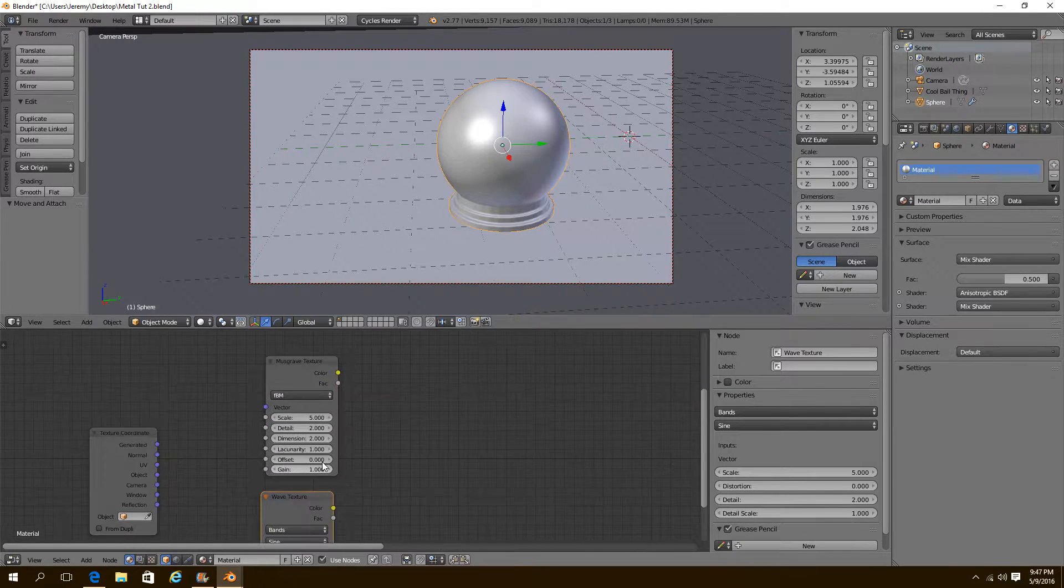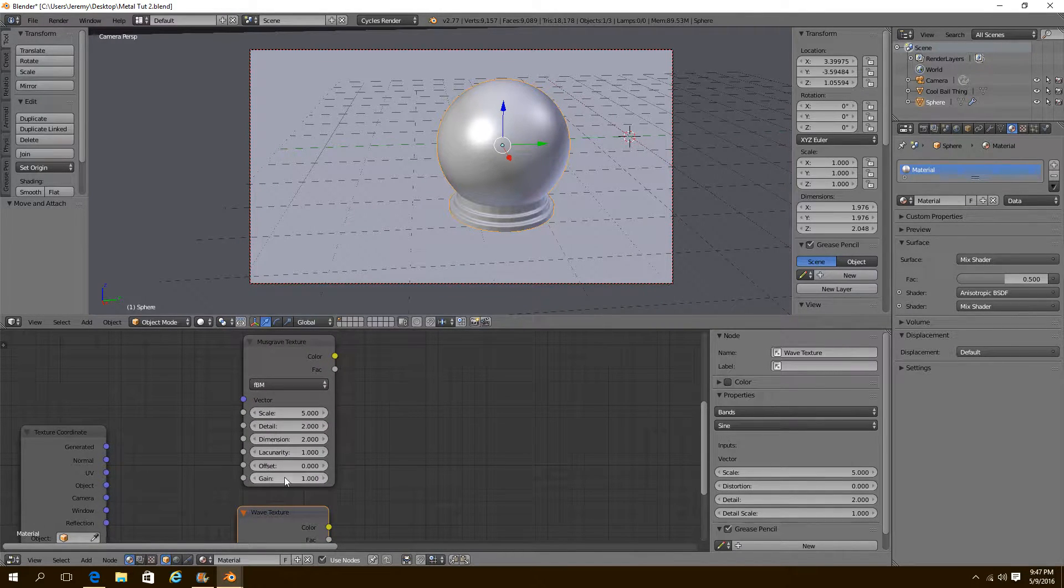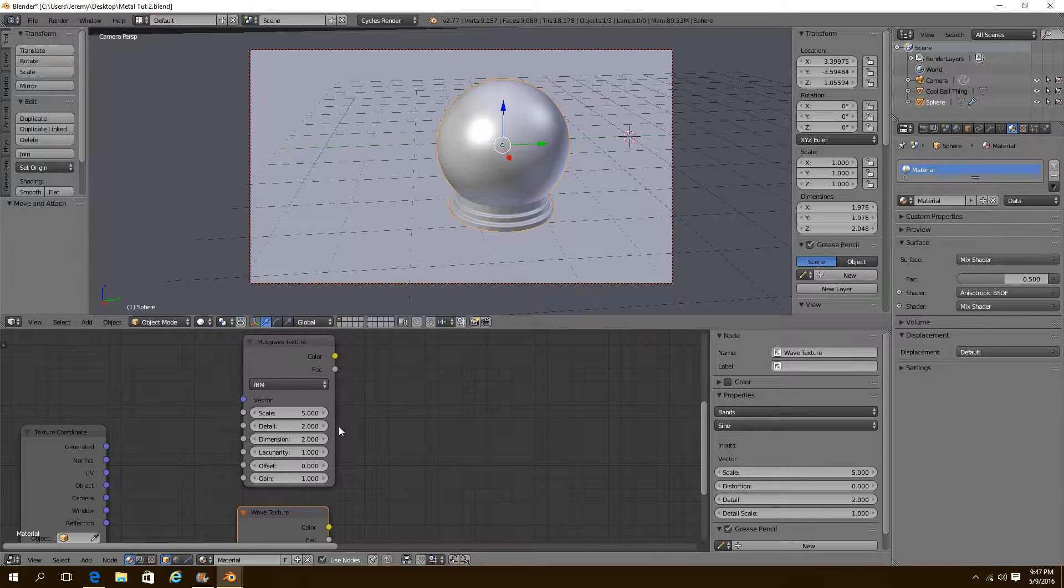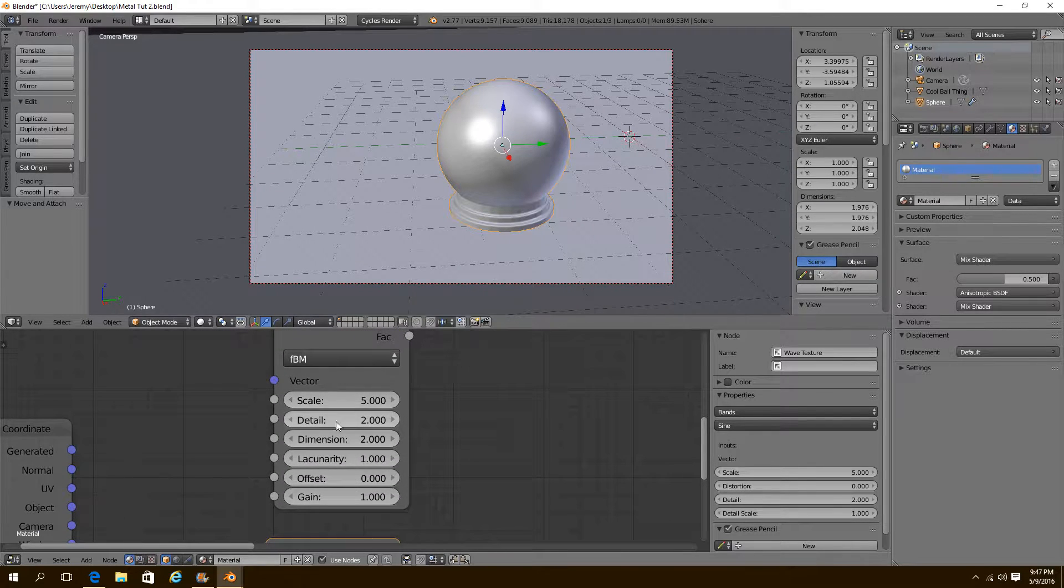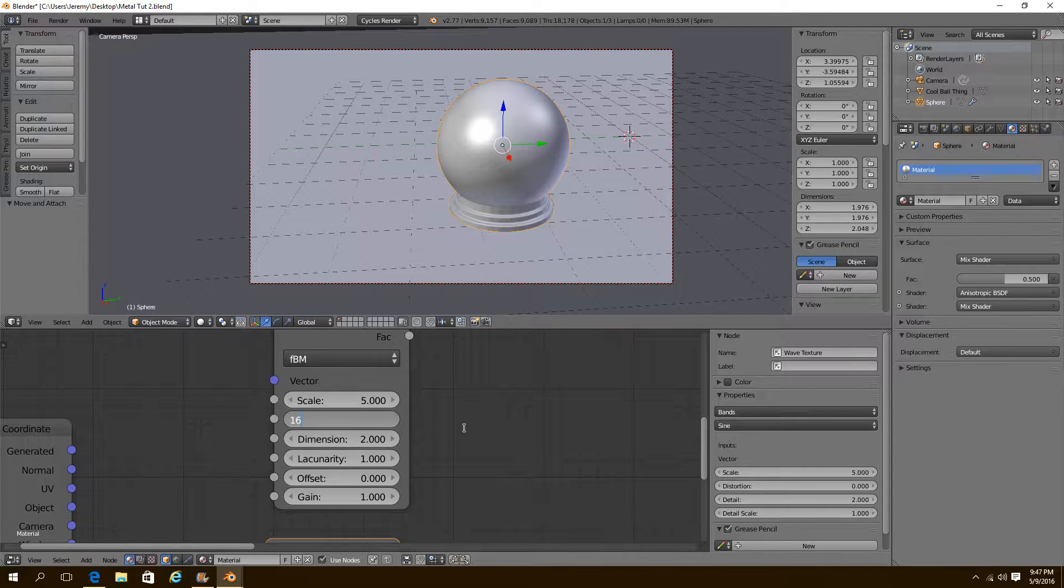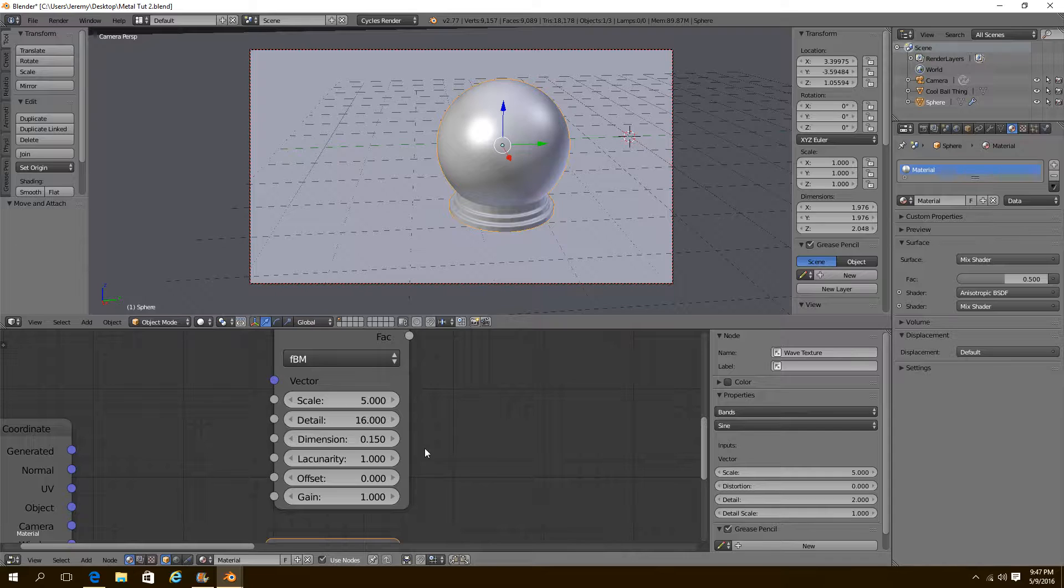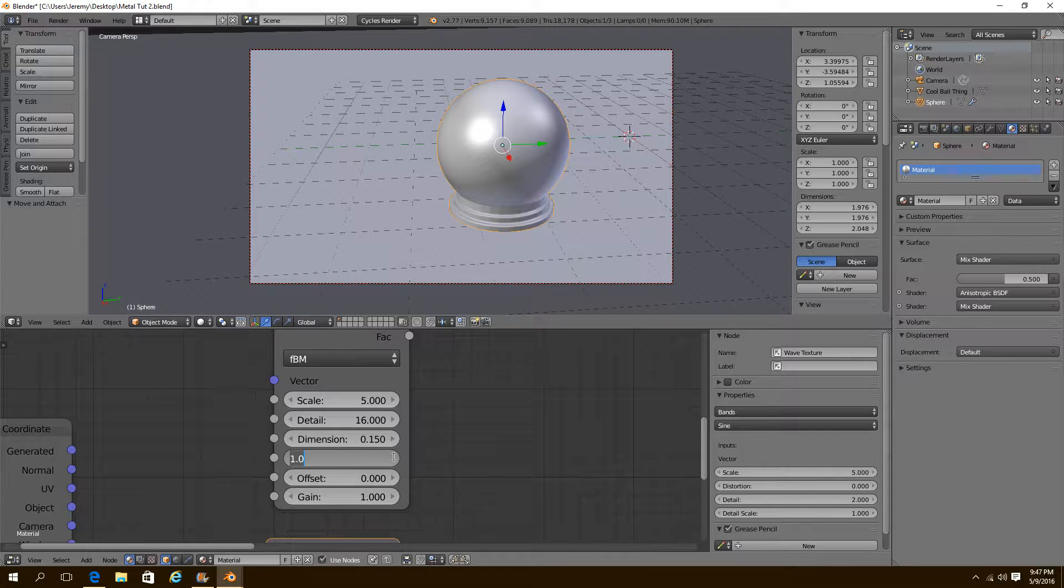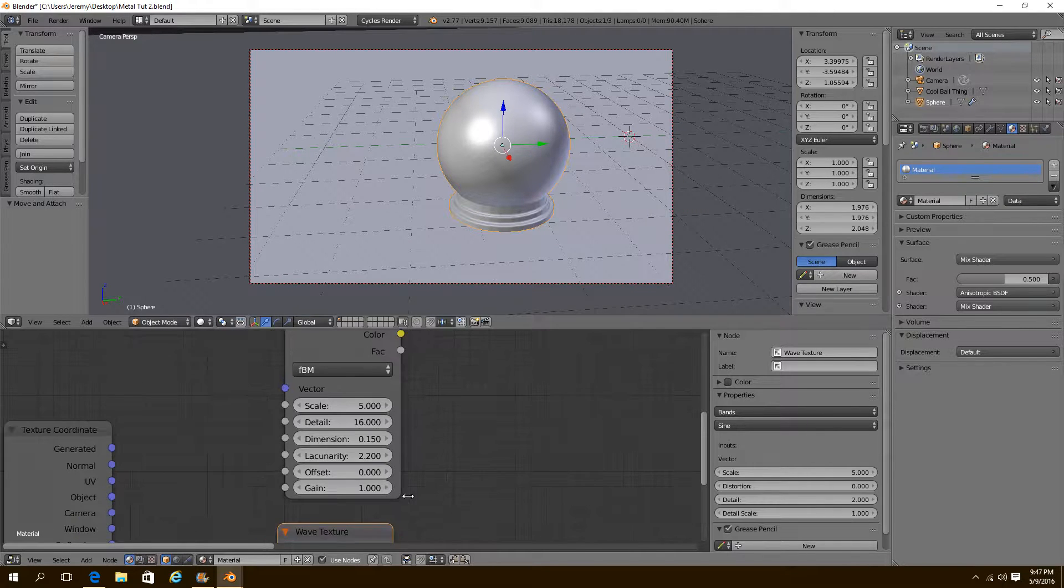We're going to change some settings on here now, so make sure you put the settings that I'm setting on yours so it'll look right. We're going to turn our detail to 16, our dimensions to 0.15, our lucinarity to 2.2, like that.